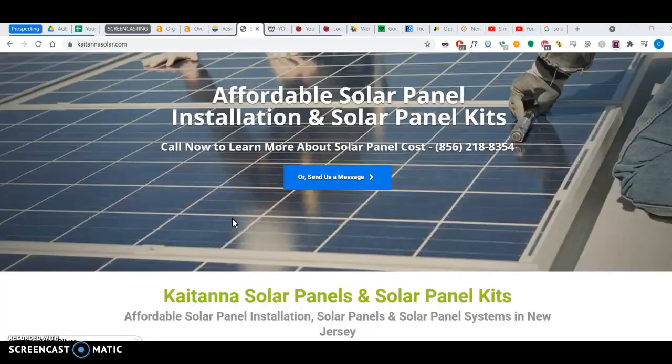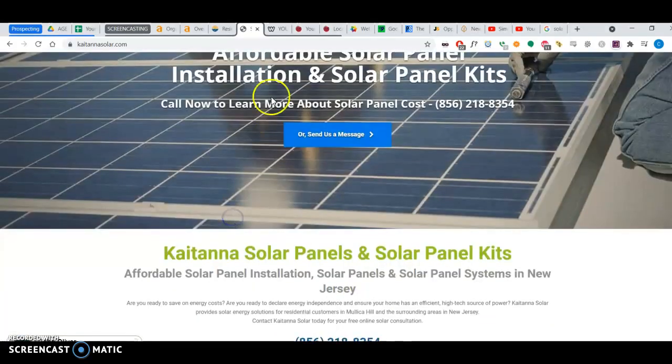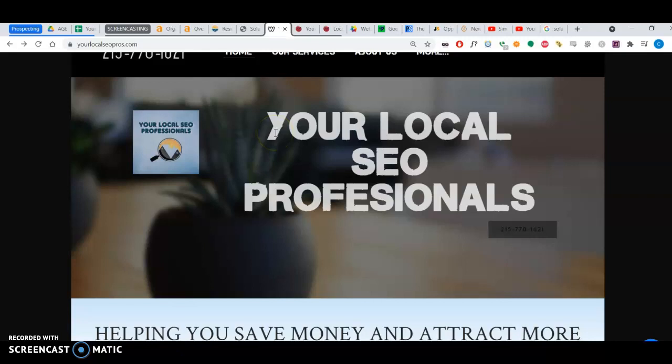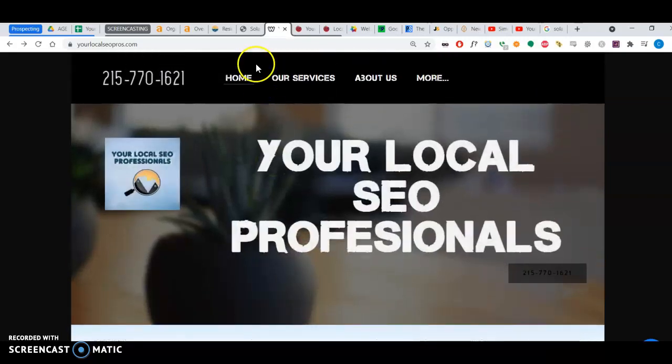Hello Cayetana Sola. My name is Charles Marine. I work with your local SEO professionals in Philadelphia.